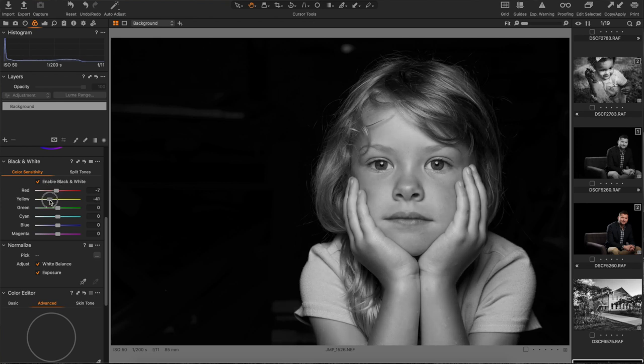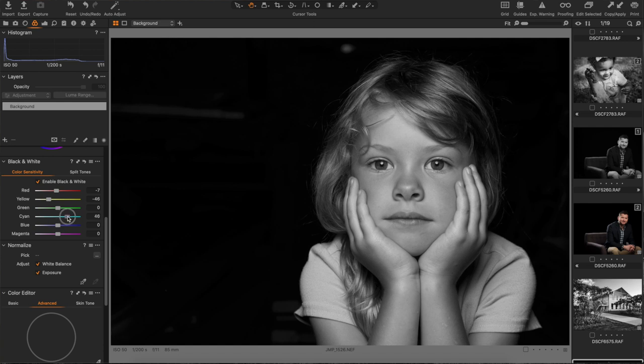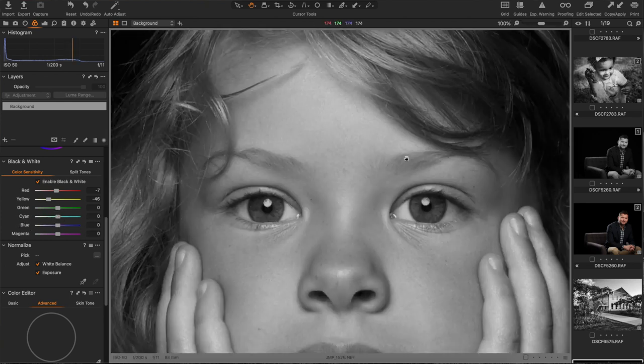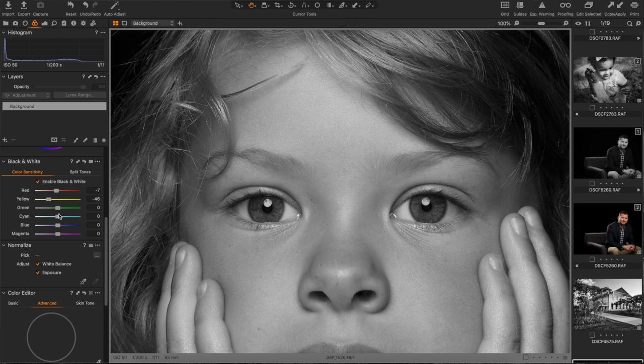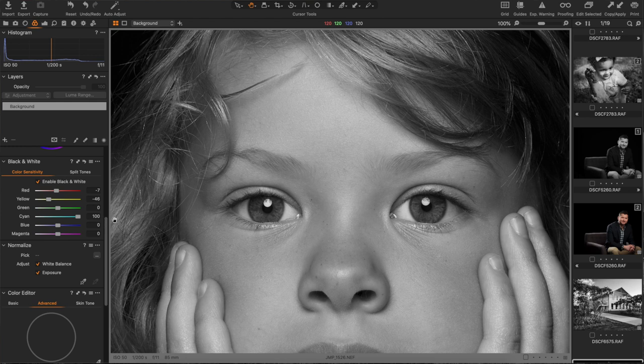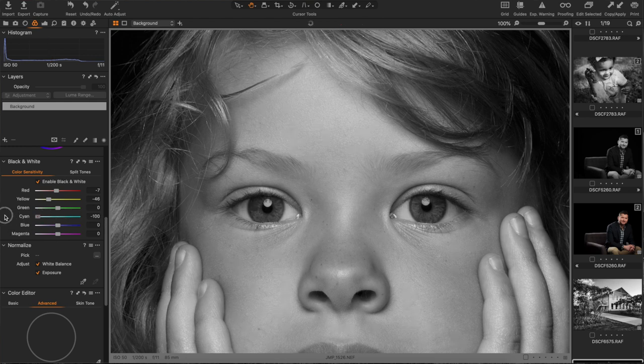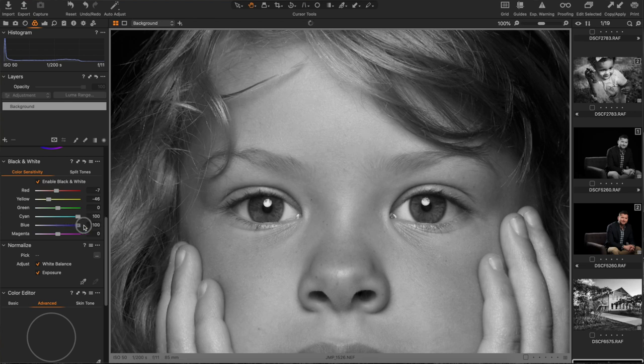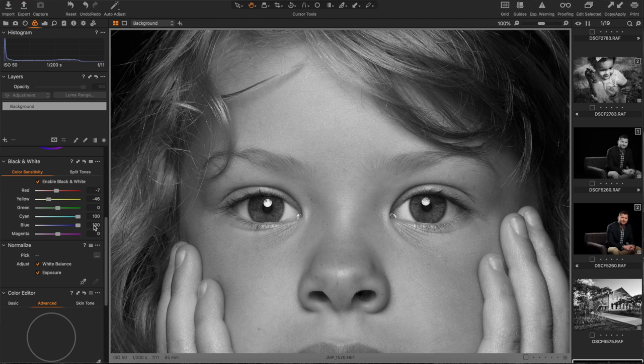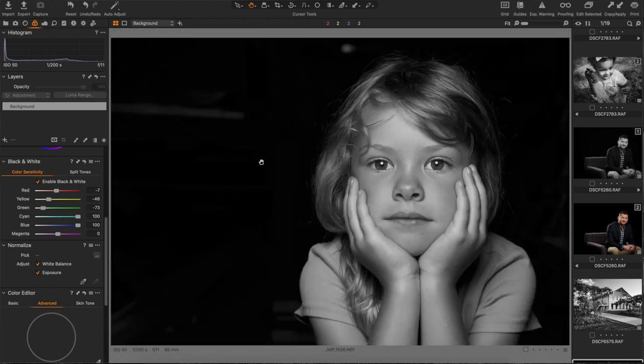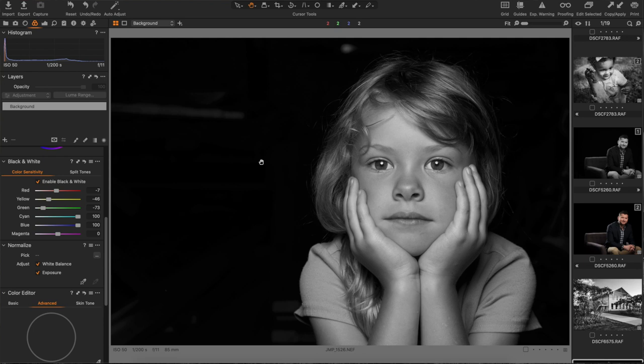I'm going to click on enable black and white. Wow, that looks really good. I'm going to play with the reds first, pull these down to give her skin a little bit of a relaxation there. Pull the yellows down. Now her eyes have some blue in them and cyan. Let me zoom in. Watch what happens when I bring the cyan slider all the way up to brighten up those eyes. Look at how much her eyes pop now. I'm going to bring the blues up to do the same, and we're going to pull the greens down ever so slightly. Now your eyes are drawn directly to hers.